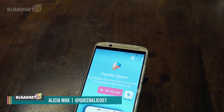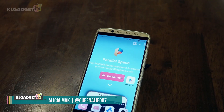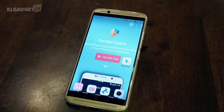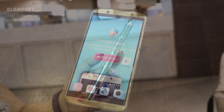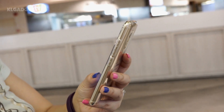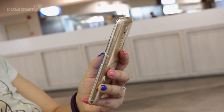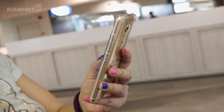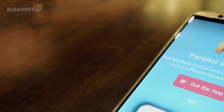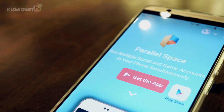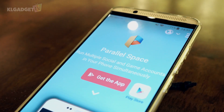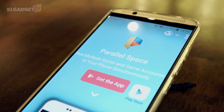Most of us have at least more than one email account and probably multiple social media accounts to separate work and play. But logging in and out of an account, especially on mobile, can be really annoying and troublesome. Alicia from KL Gadget TV here, and let me introduce Parallel Space — an app to let you manage multiple accounts on one device.